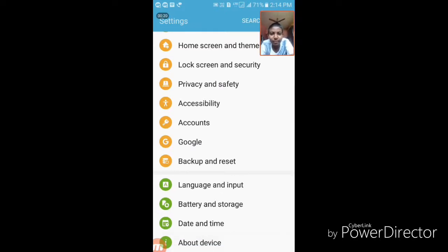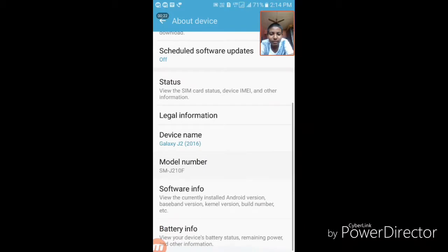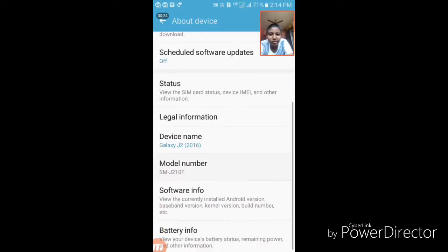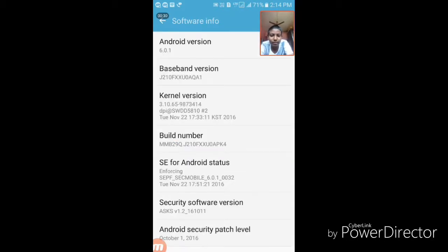You'll see a lot of menus. If you have Samsung Galaxy J2 or some J series, click on software information and you'll find the build number. If you have some other devices, then you'll find the build number there.